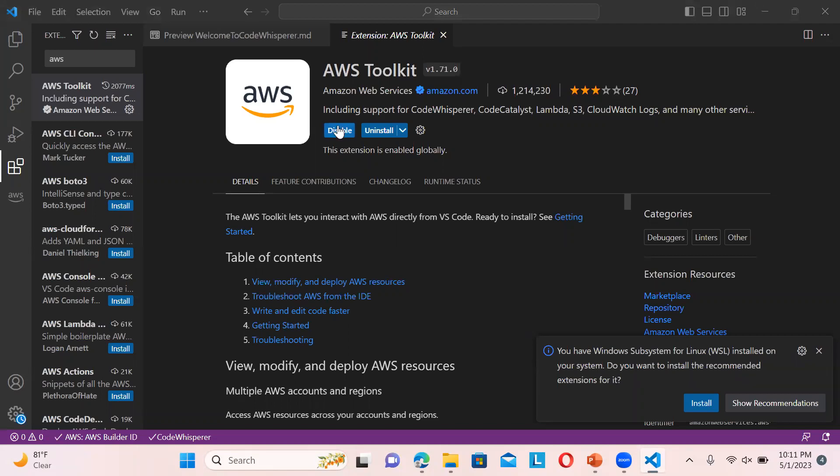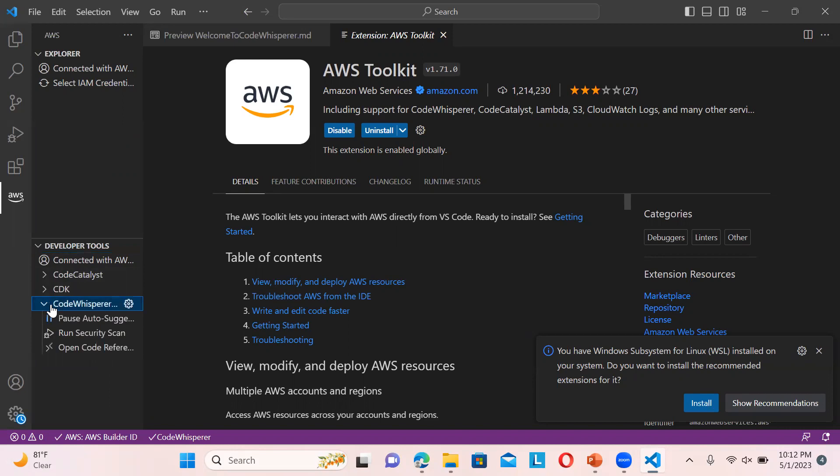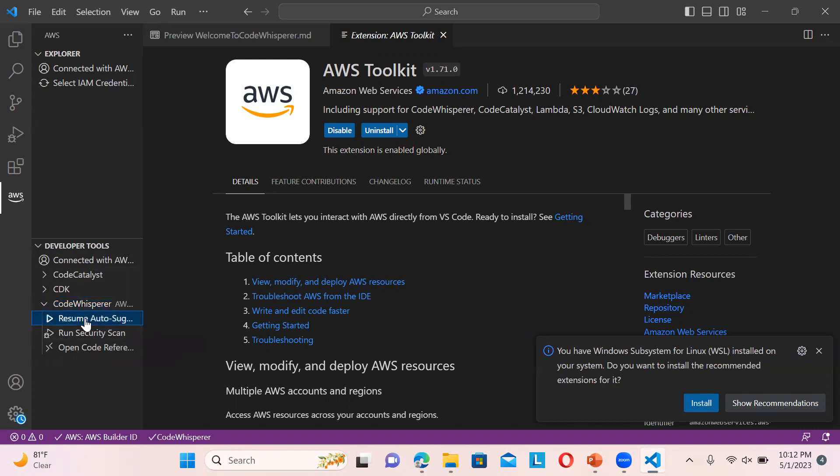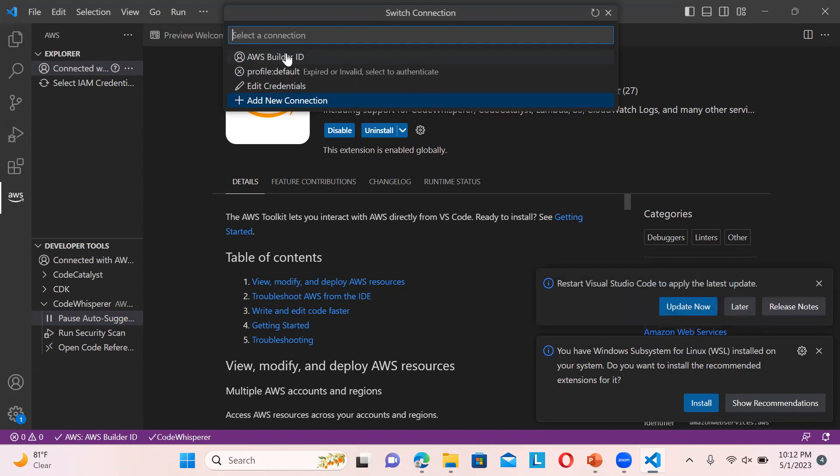You can see mine is already installed, including support for CodeWhisperer, Code Catalyst, Lambda, S3, CloudWatch Logs, and many other services. Once you install this you will get all these options automatically. If you are doing it for the first time it will ask you to create an AWS Builder account.